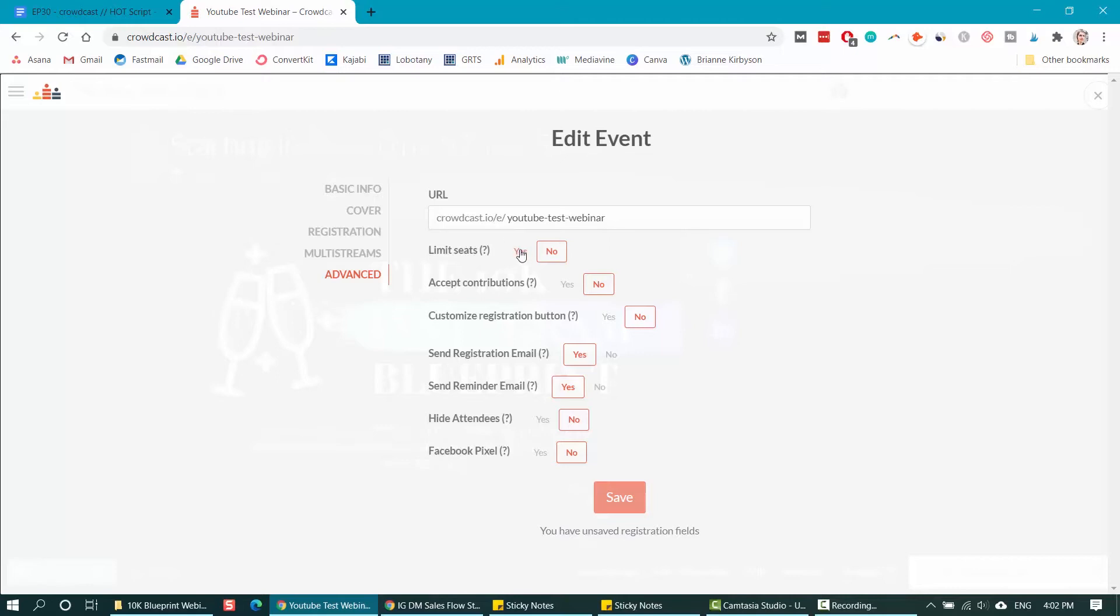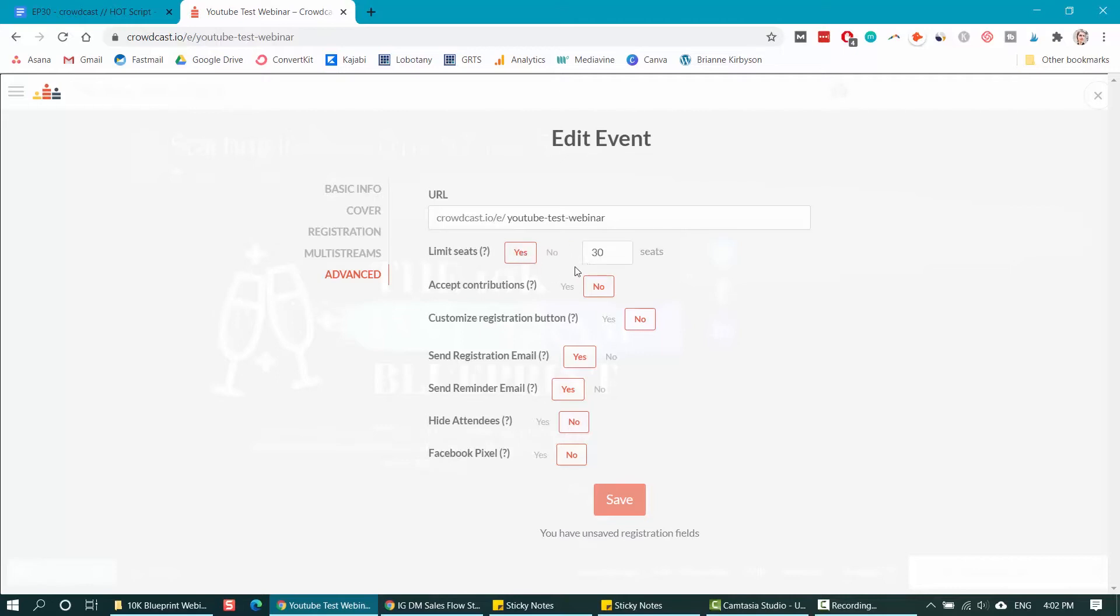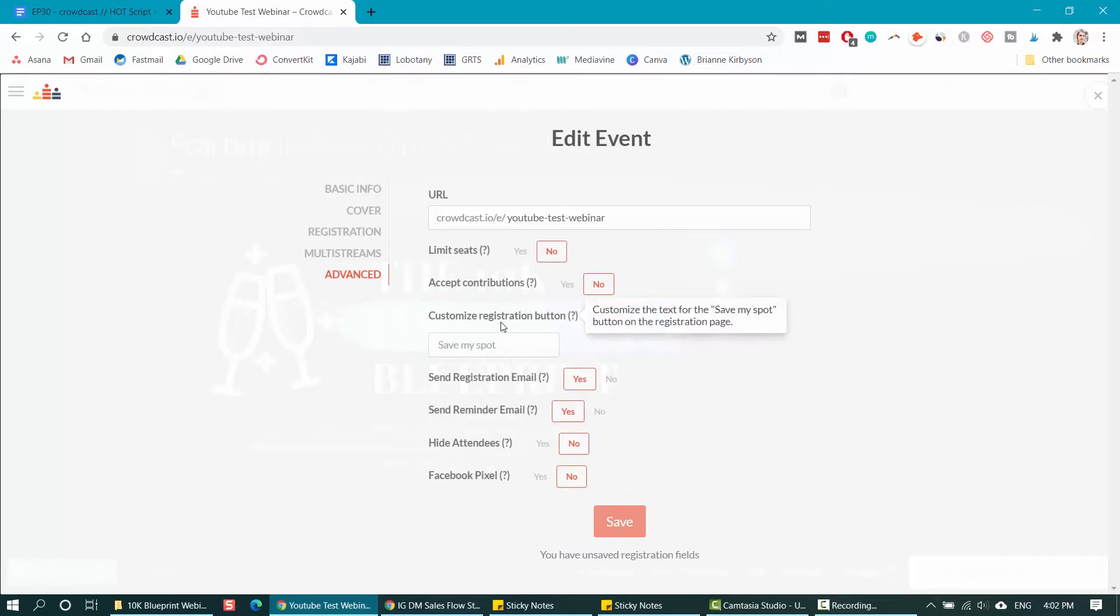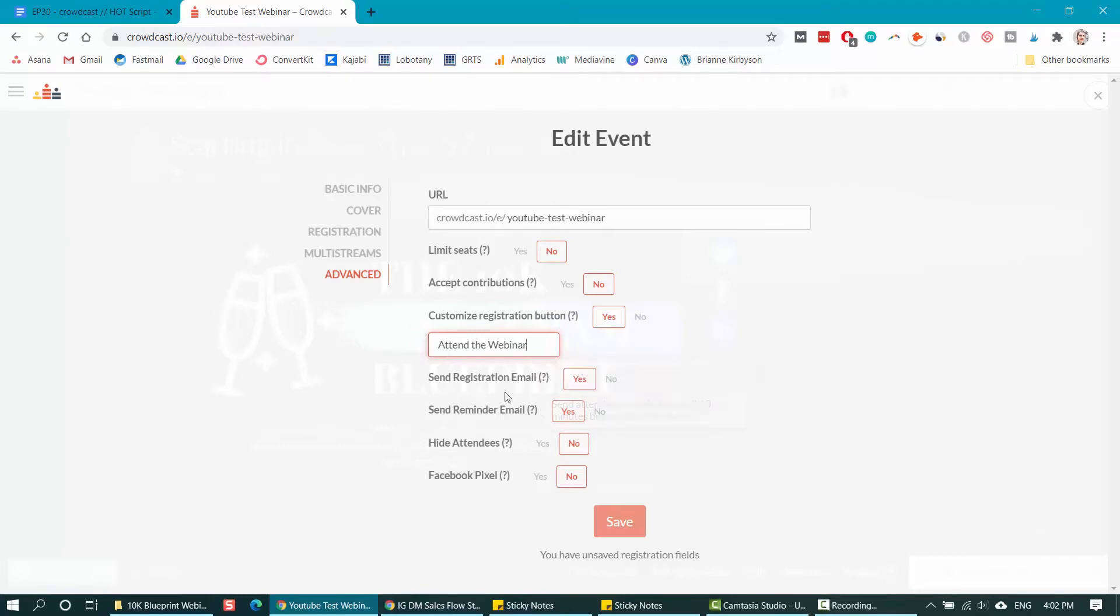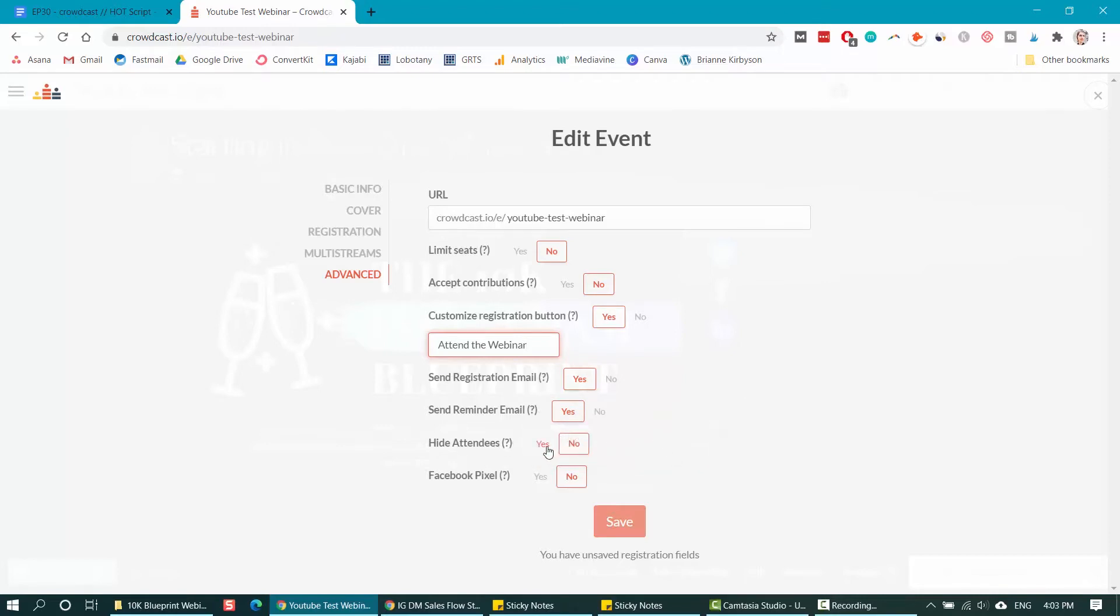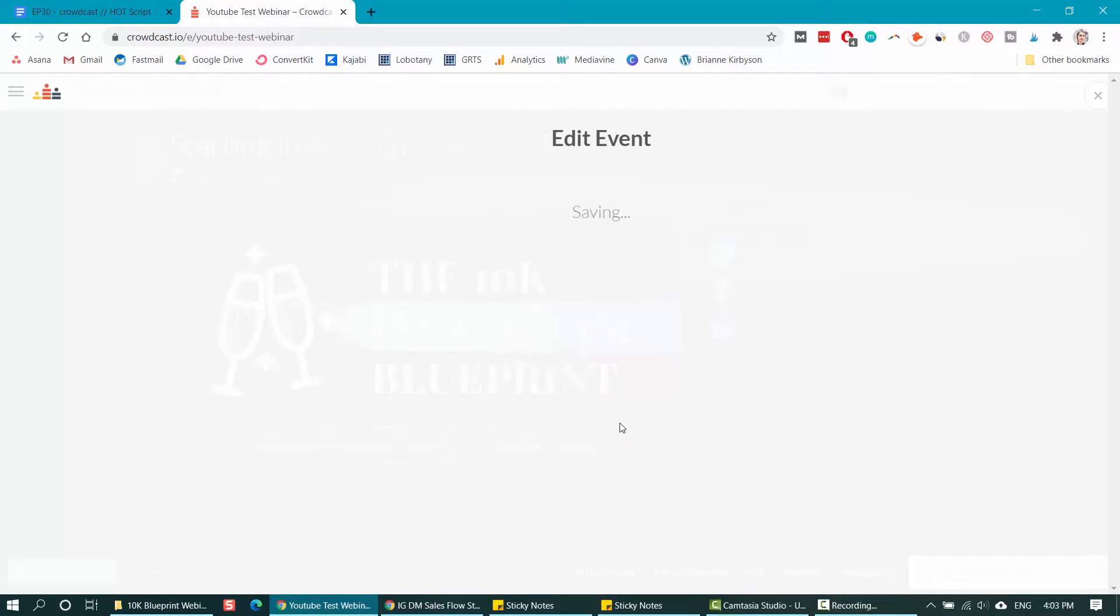You can change the URL if you want to simplify this and make it something like just YouTube test. You can limit the seats. If you want to change the text on the registration button, you can do that here. Let's put attend the webinar. You can also choose whether you want to send registration emails, reminder emails, and these help so people will show up live for your training. So I would leave those on. You can choose whether you want to hide attendee number or have it shown. There'll be a little number somewhere on the webinar training, showing how many people are watching and a Facebook pixel. If you are doing anything with Facebook ads that you need to track, click save.